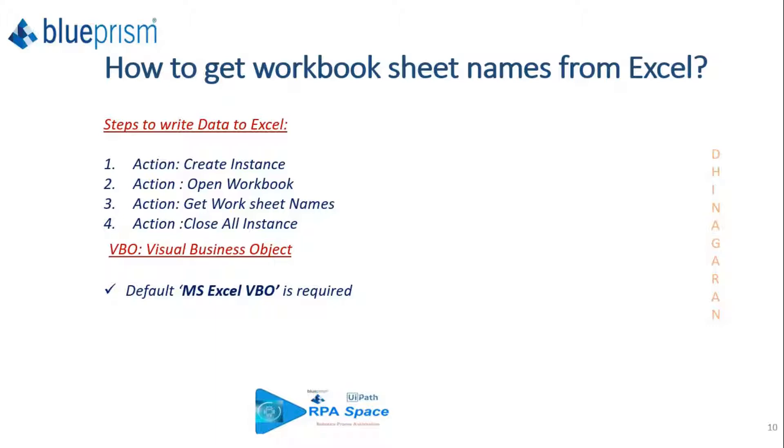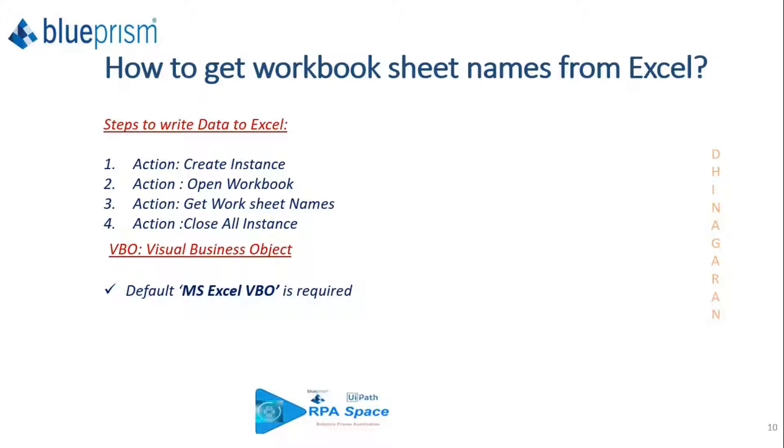To do that, you need to use Create Instance, then Open Workbook and pass the Excel file path. Then you'll be able to see Get Worksheet Names as an action, and that will produce a collection as an output.